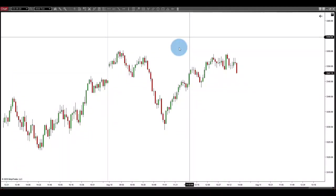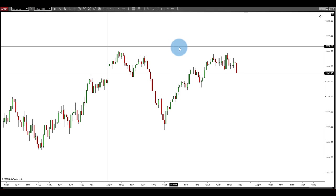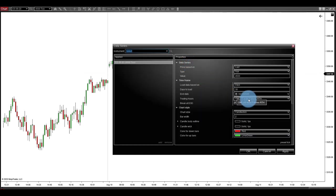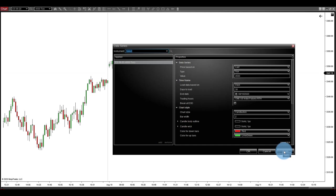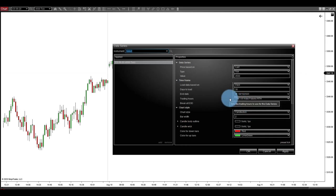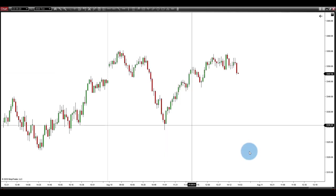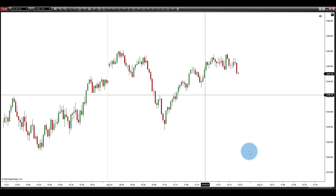First you'll need to set up your data. I personally like to trade off the New York data. In NinjaTrader, right-click, go to Data Series, then come over to Trading Hours and select CME US Index Futures Regular Trading Hours. I also keep a chart up of both the regular trading hours and the extended trading hours (ETH) for reference. Once you're done, hit Apply.